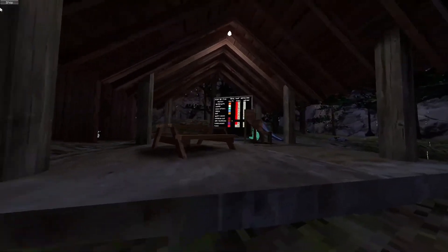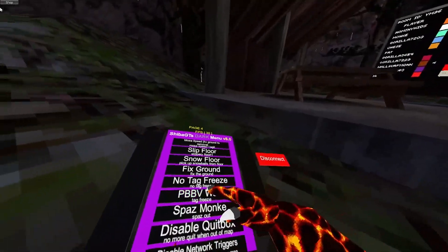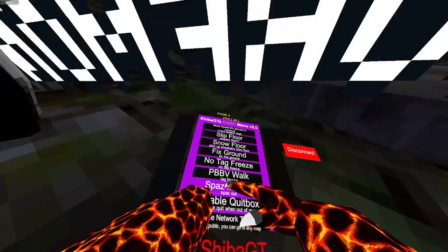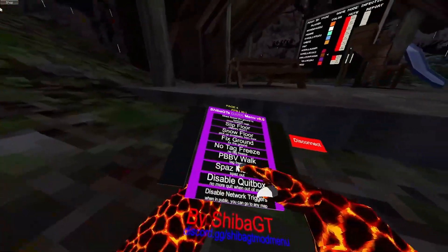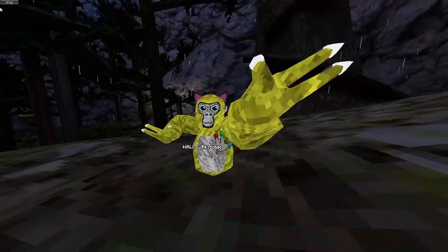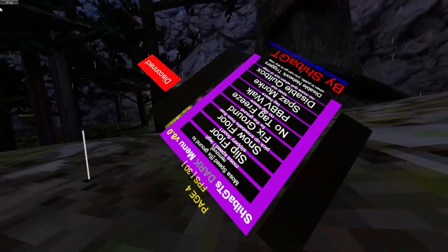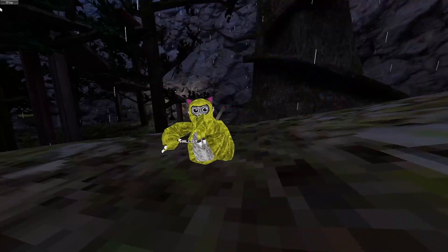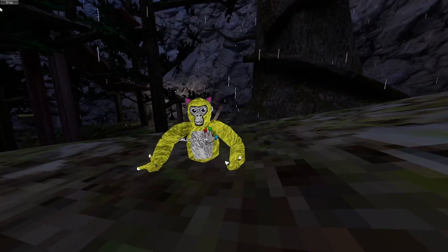PVWalk is basically just tag freeze. Spaz monkey, spaz out. Disable quit box. Basically, when you fall under the map, you get quit. That just disables it.